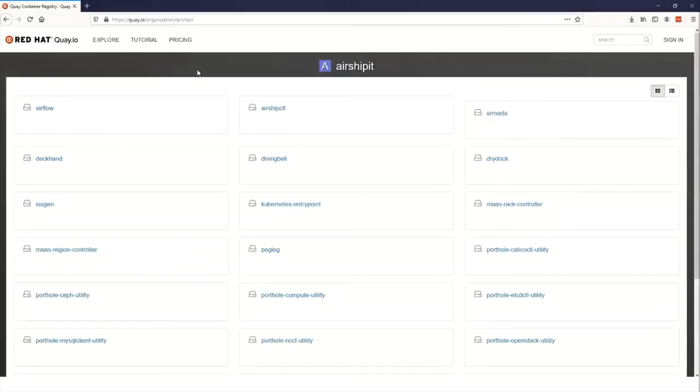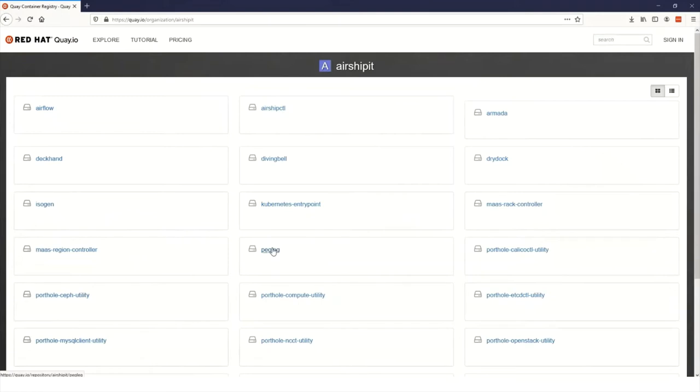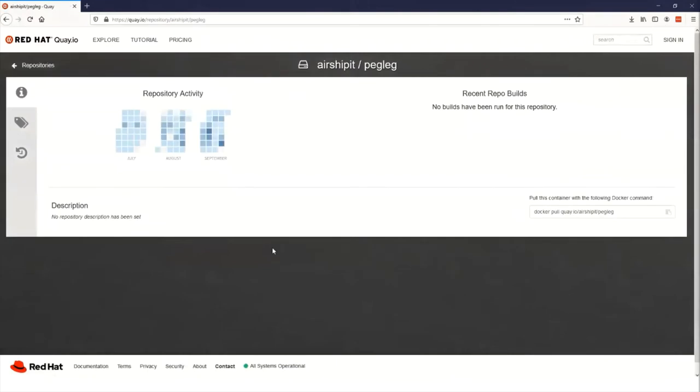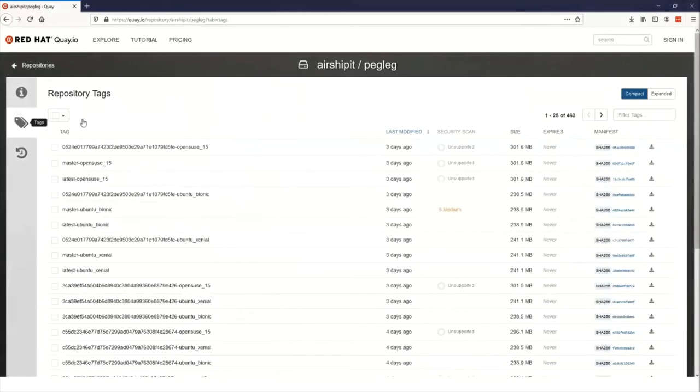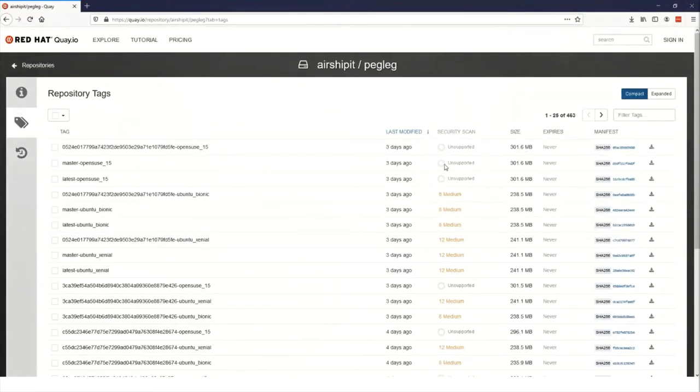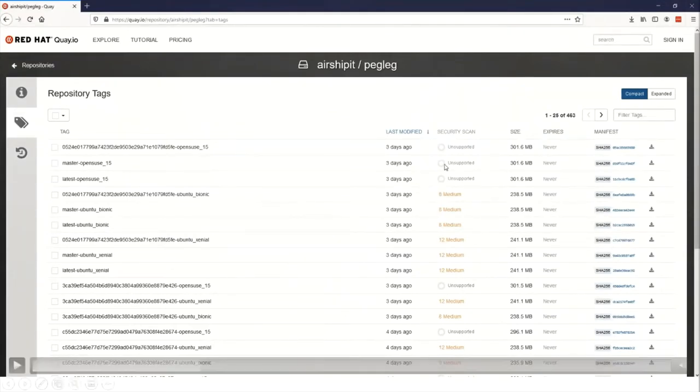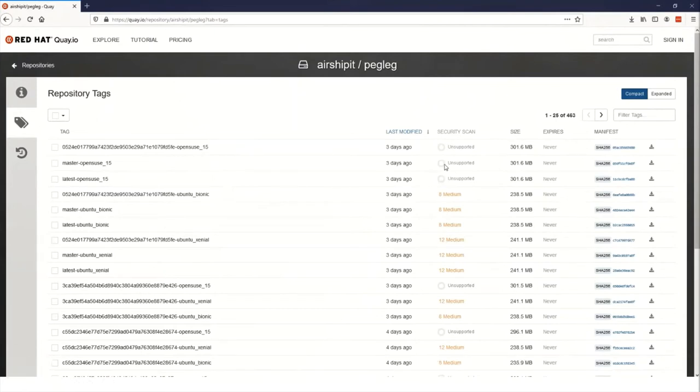This is the organization page for Airship. This lists all the images that we have published to Quay.io for your use. Let's take a look in particular at Pegleg, as this is the project that I'm most familiar with. The repository activity here just shows a breakdown of how much the Pegleg project is being developed and how frequently we push updates. Let's take a look at the tags to see all the image tags that are available to us. Now, this screen breaks down the report for us in a few different columns.